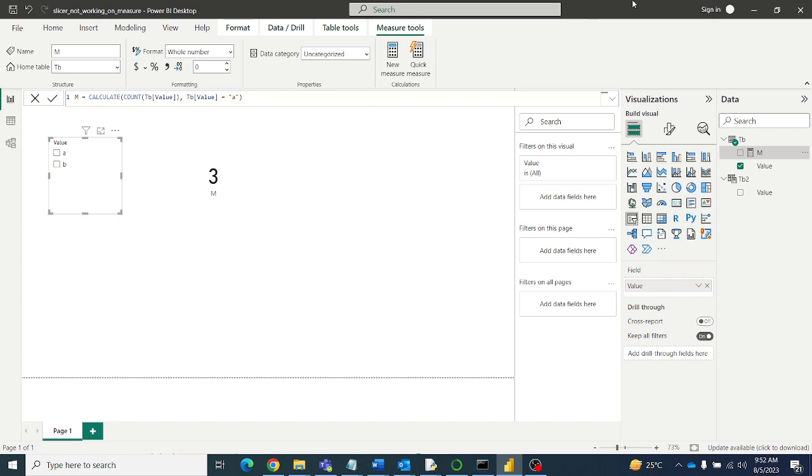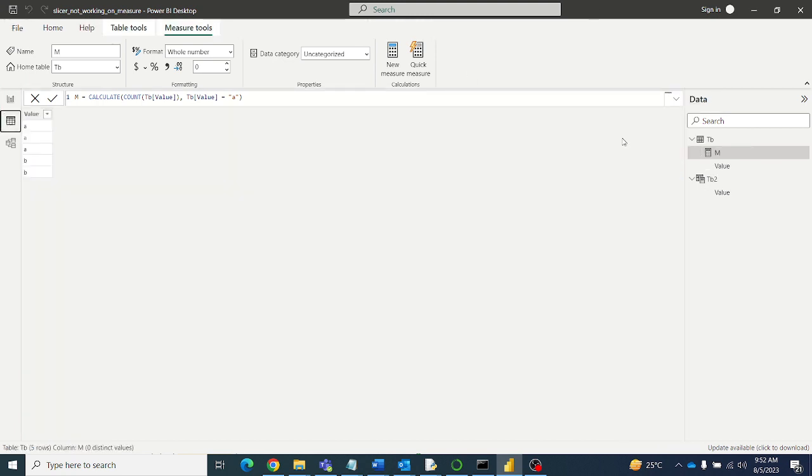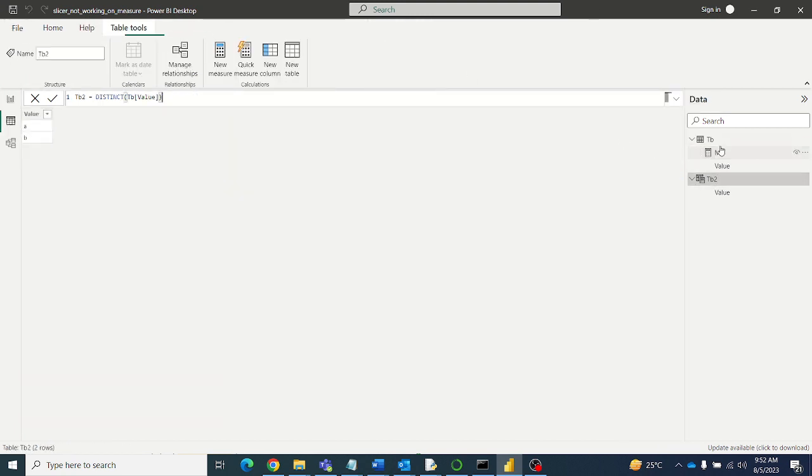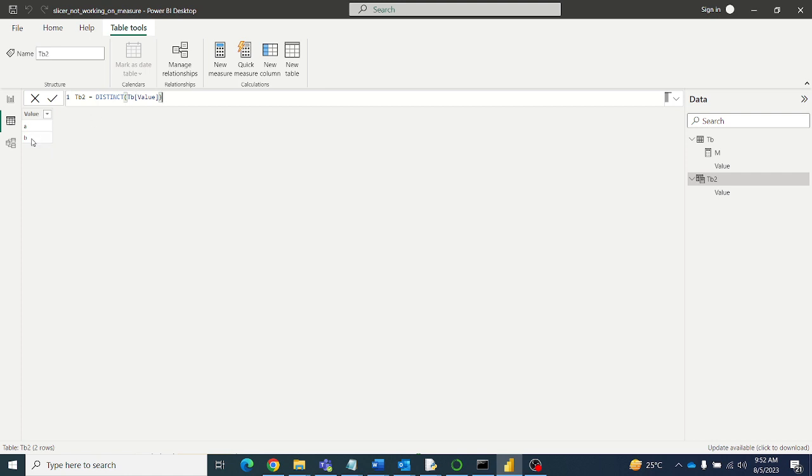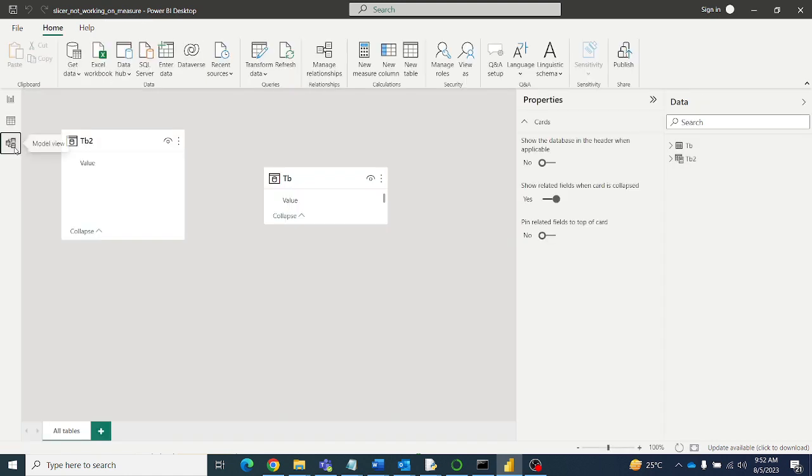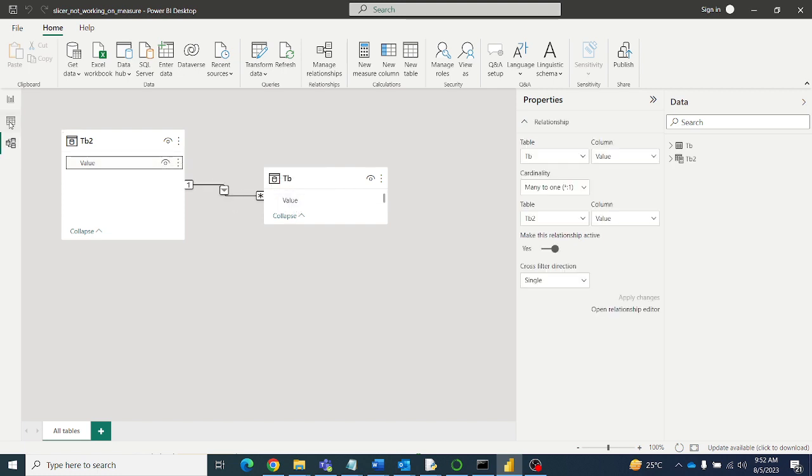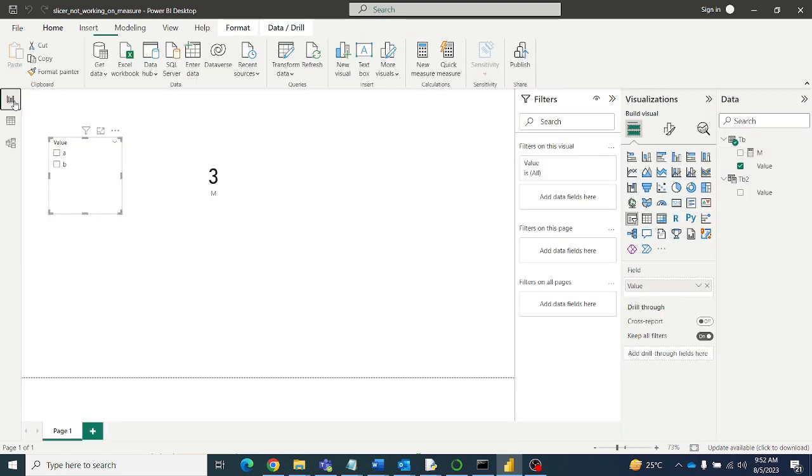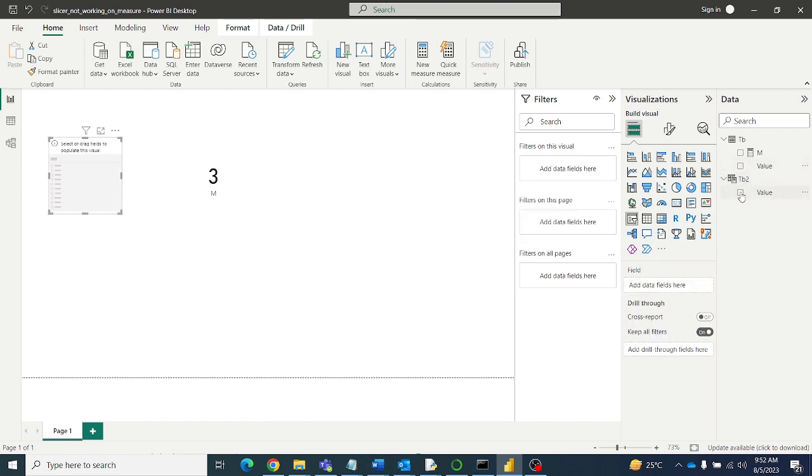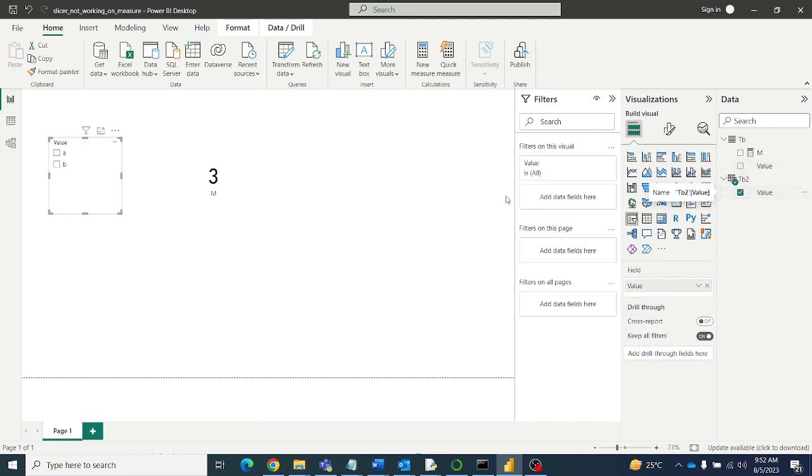We have to create a table 2 with the distinct values from table 1 for the column value. So I am taking table 2, distinct of values from table 1. It will give me the a and b. Then go to the relationships and create a relationship between these two. And in this slicer, select the column from table 2, the distinct column from table 2.